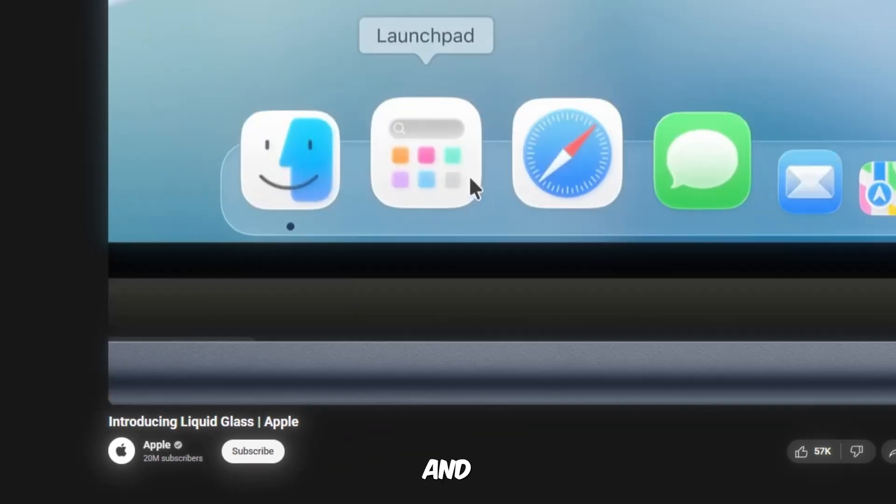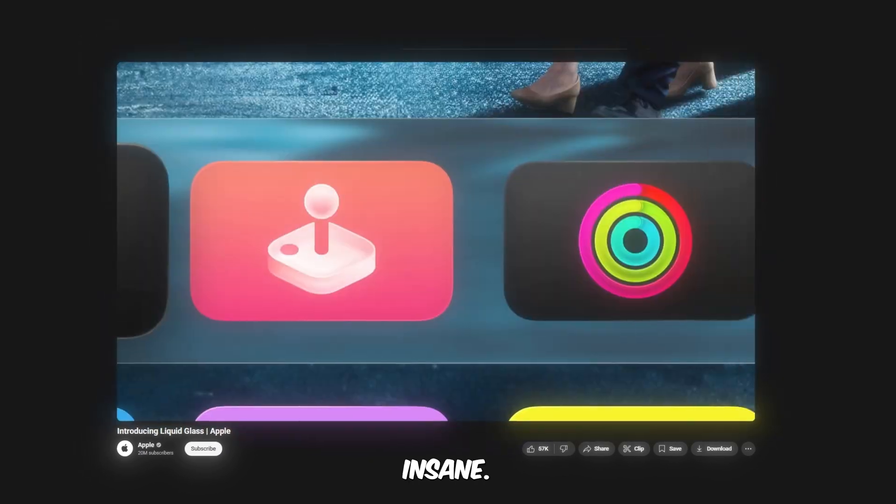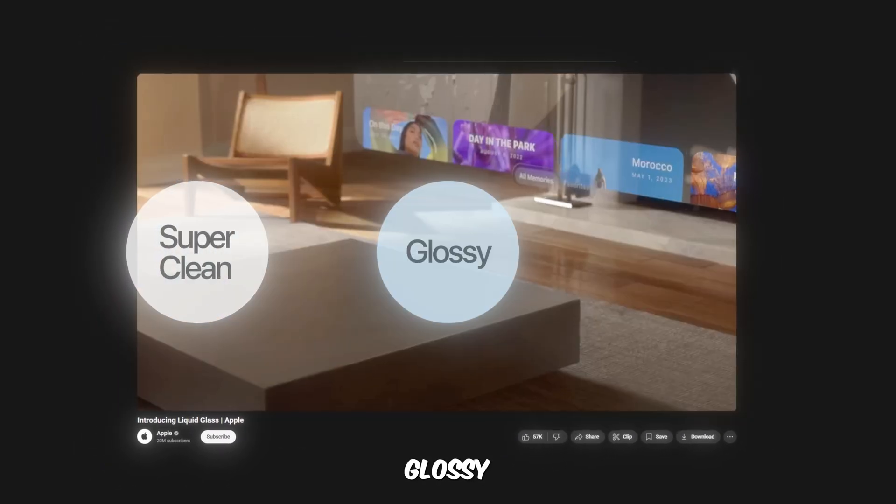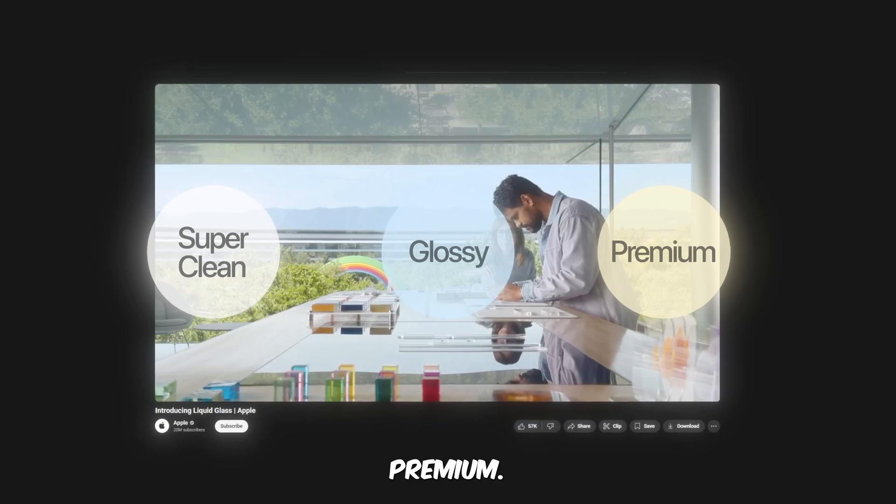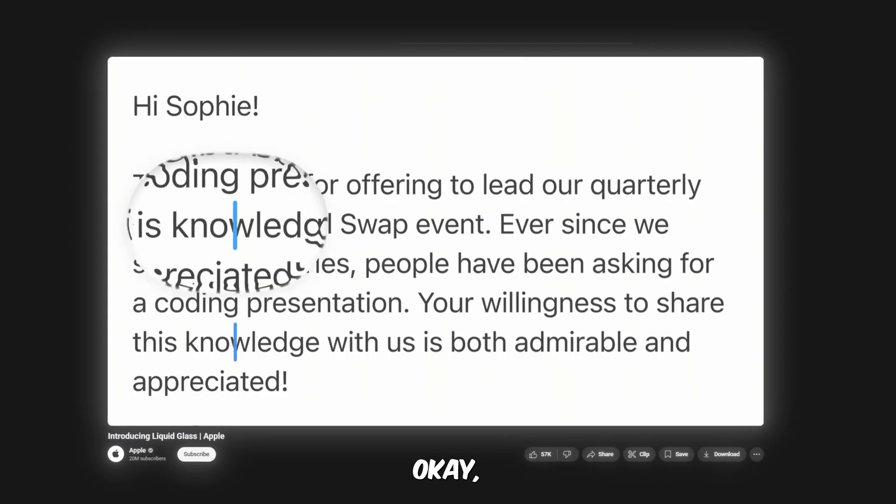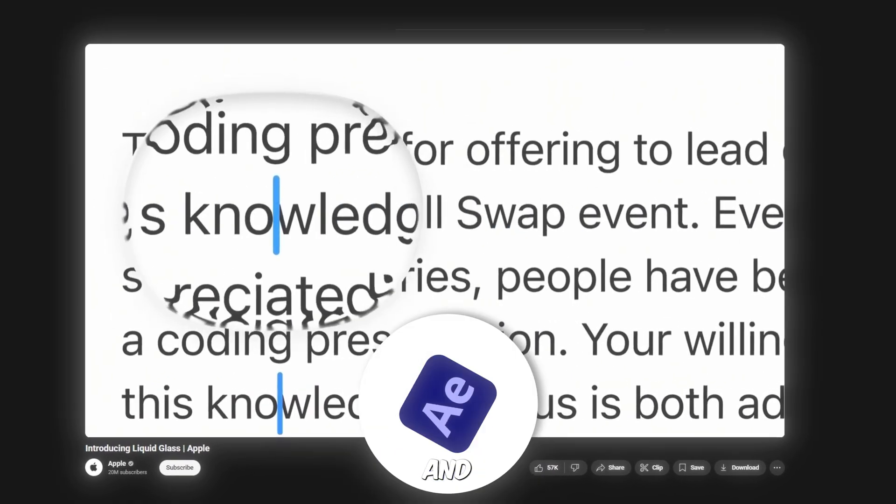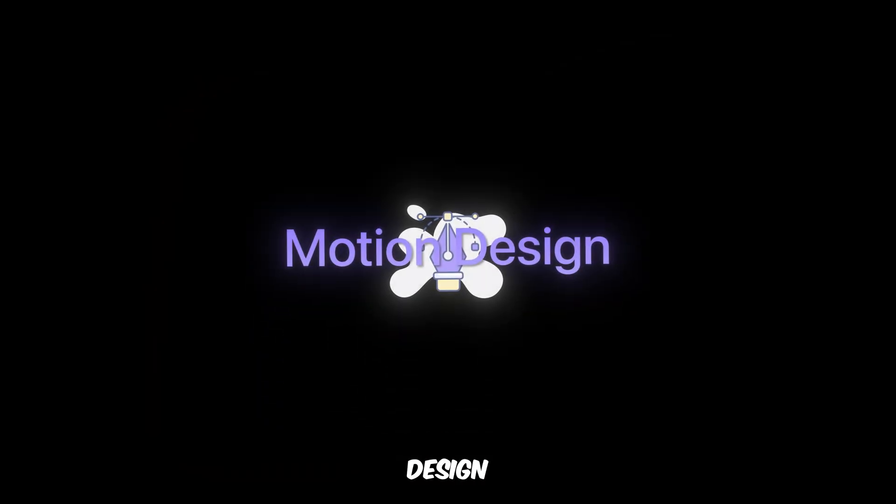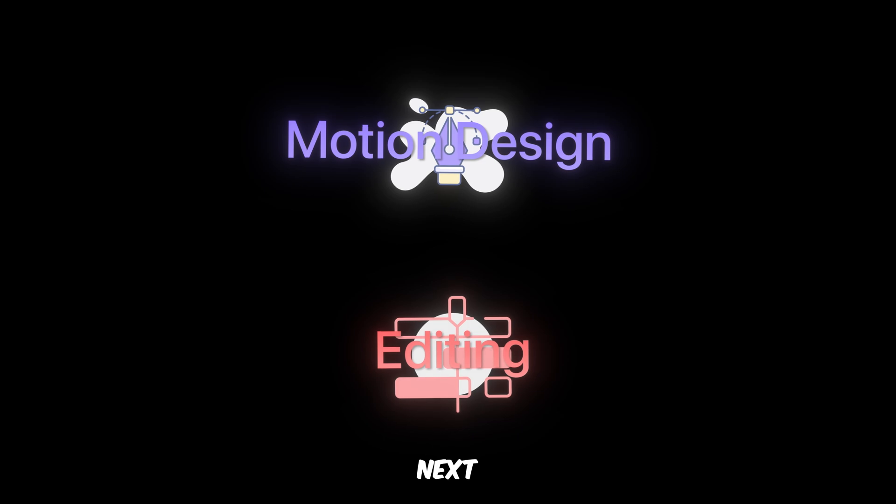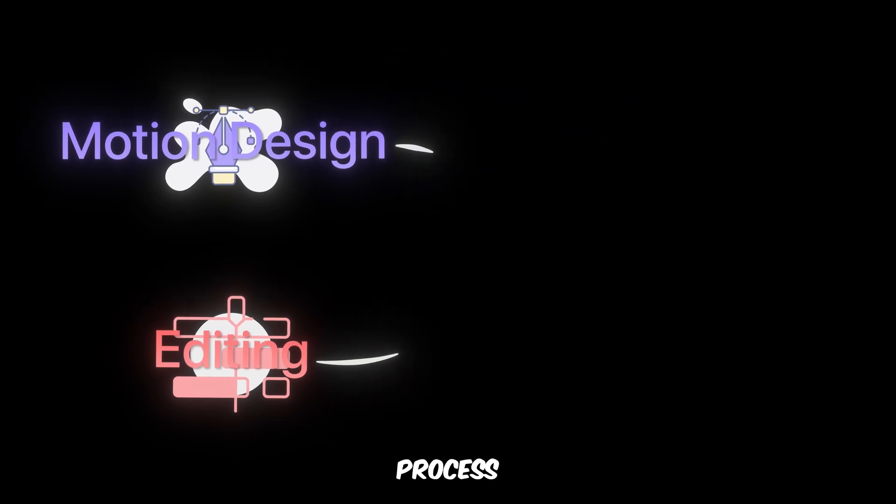So Apple just dropped their new liquid glass UI and honestly it looks insane. Super clean, glossy, and just feels premium. The moment I saw it I thought, okay I need to figure out how to make this in After Effects.